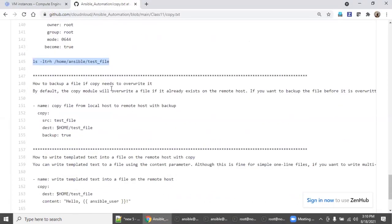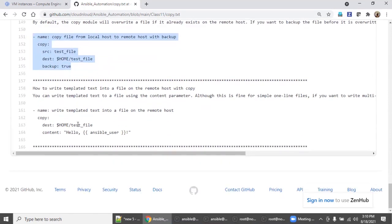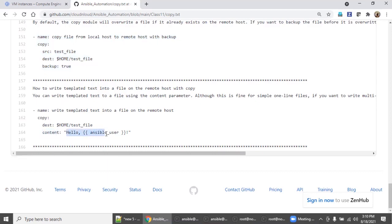How to backup a file if copy needs to overwrite? You can mention 'backup: true'. If you apply this, it will automatically take a backup. Also, there is a module called 'template' and a 'fetch' module — we will see the difference between copy, template, and fetch in further classes. As of now, the 'content' option will create the file with the text we specified. Stay tuned, we'll come up with more hands-on sessions. Thanks everyone.